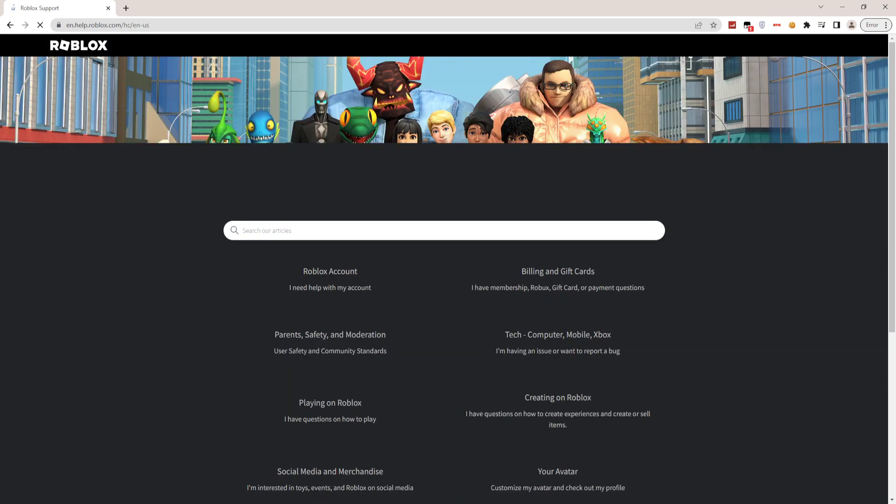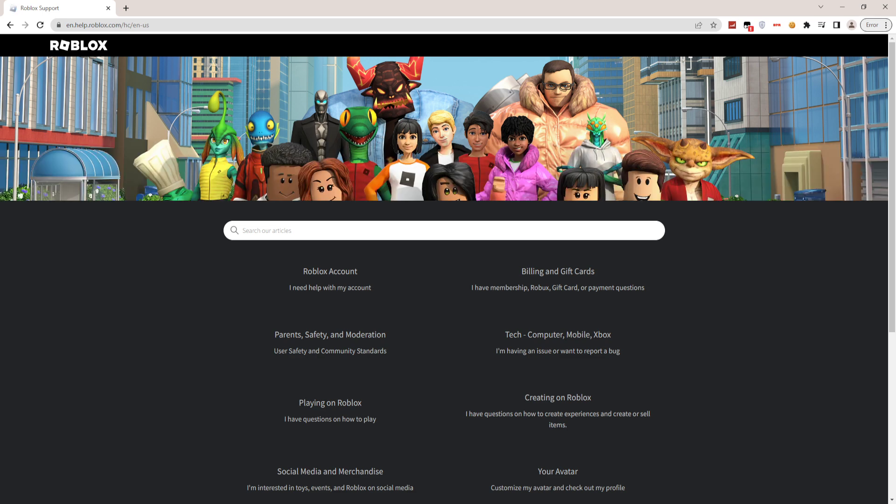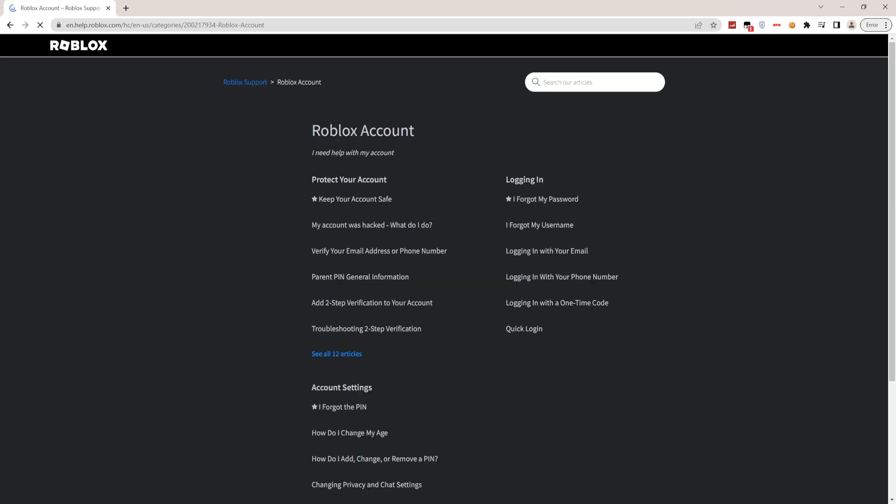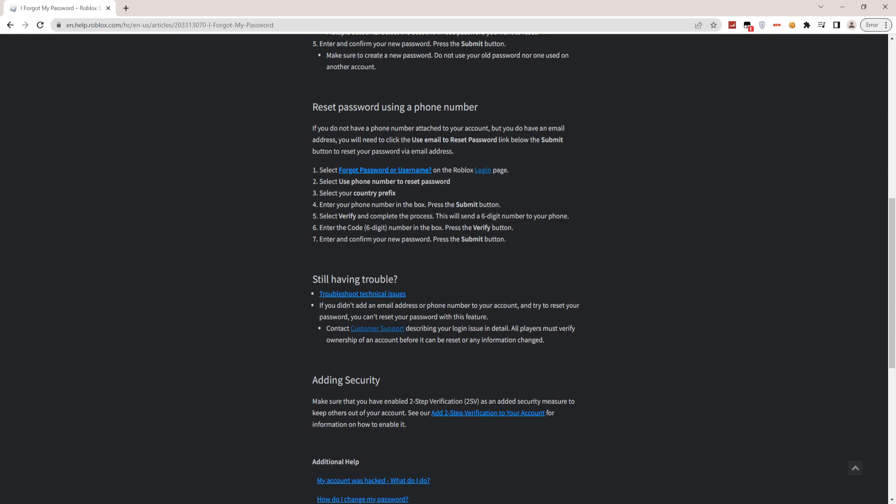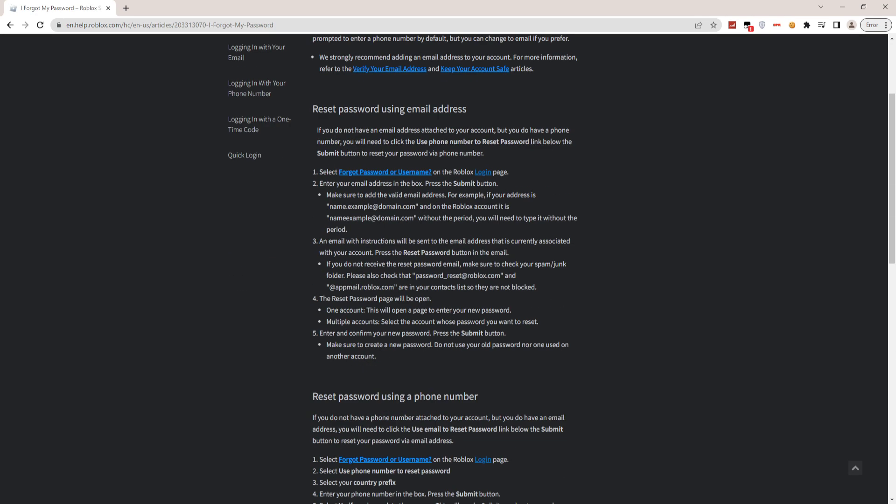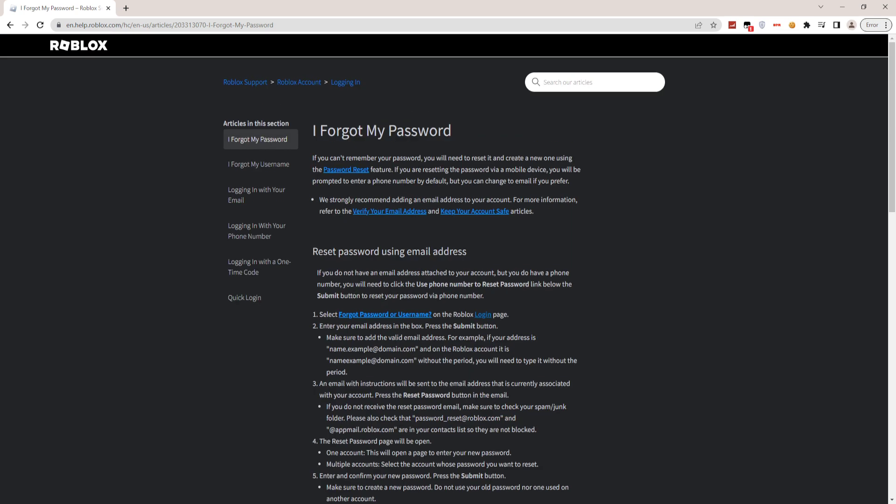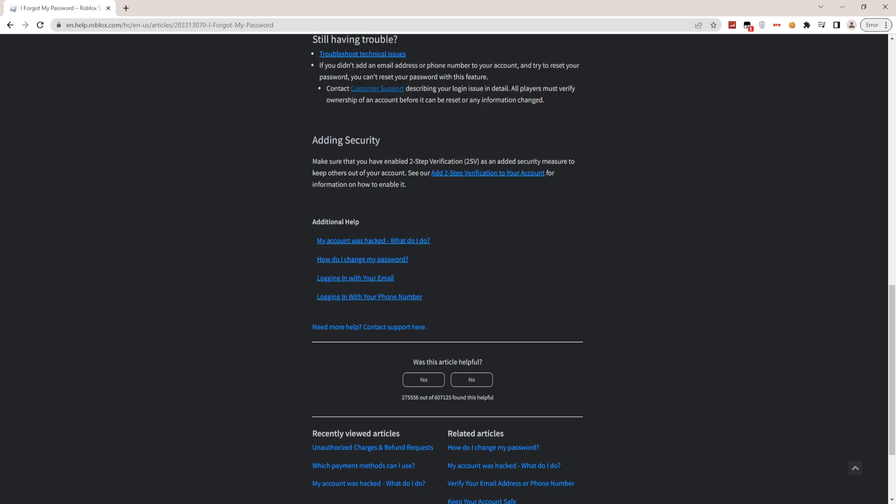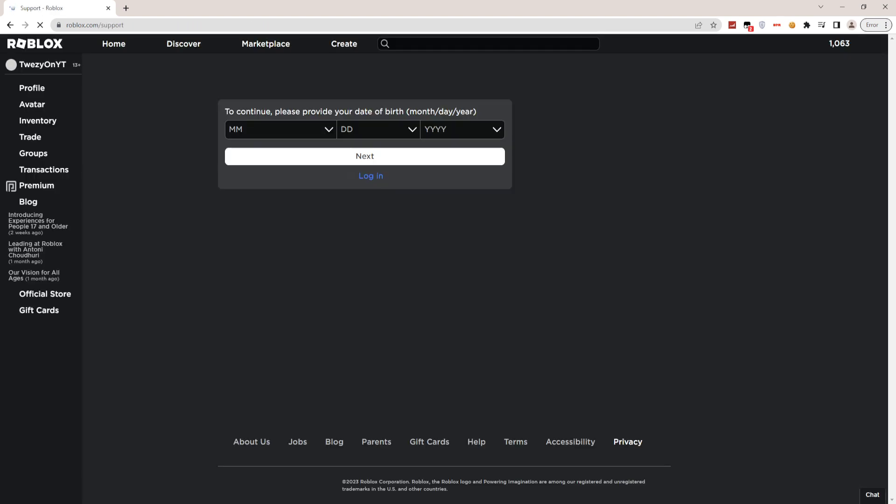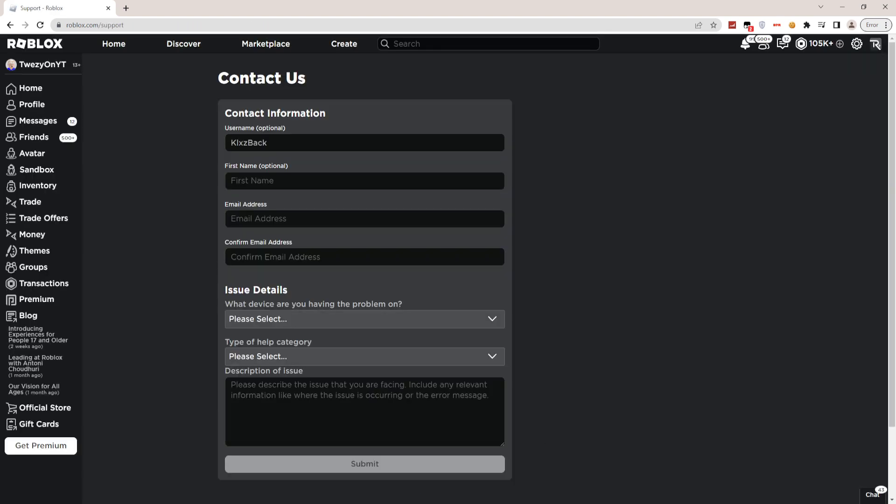Then this will pop up. What you guys have to do is click on any one of these. You guys don't need to read any of these, it's a pretty long article. Just simply click on anyone, and then right now scroll down. Click on 'Need more help? Contact Support here.' That's how you guys actually contact Roblox.